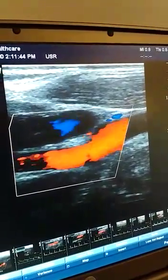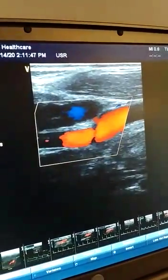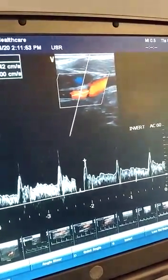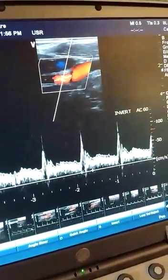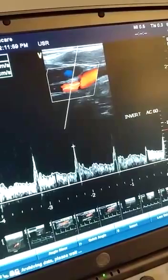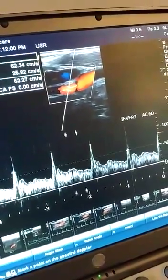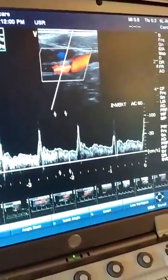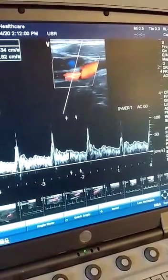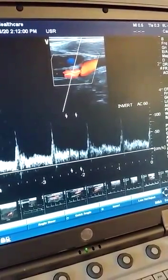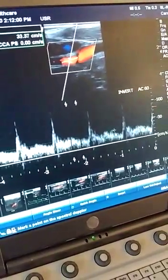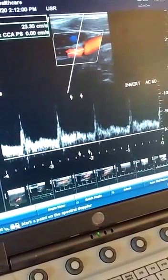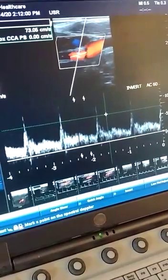Now I'm going to go into my ICA. I want you to try to remember the waveform we got from the ECA and compare it to the ICA waveform. In this ICA, you would notice that the diastolic flow is a lot more than the ECA, making the ICA a low resistance waveform. You have a lot more end-diastolic flow. So the ICA is a low resistance waveform pattern as opposed to your ECA, which is a high resistance waveform.